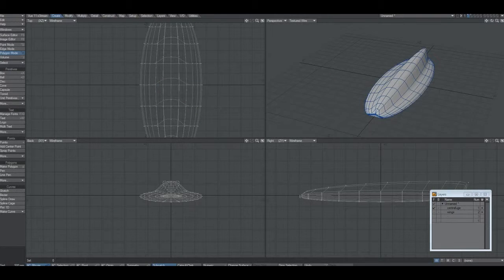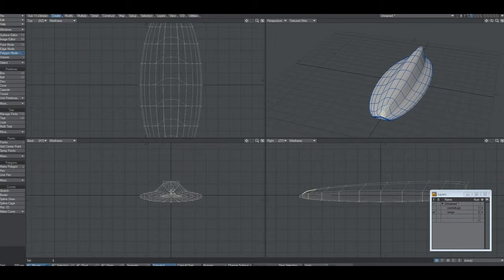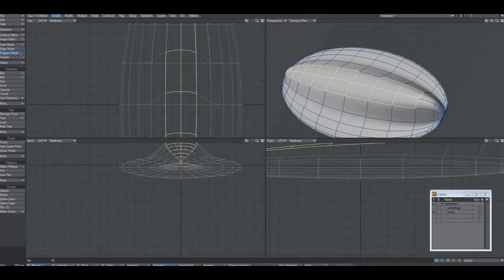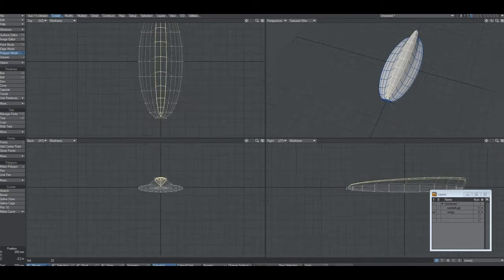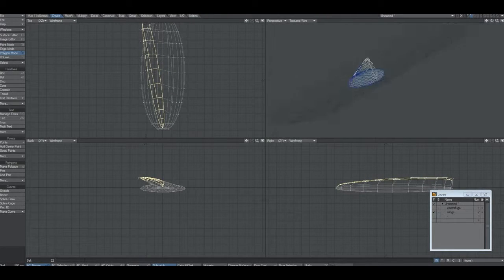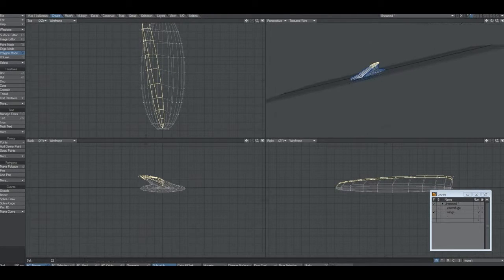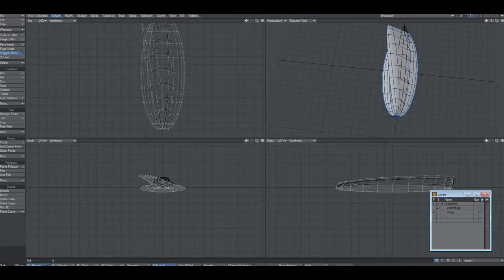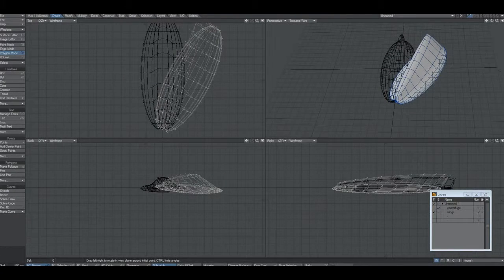I'm using the T button — T for move — and just moving the polygons around. I use Y as well: Y is rotate, so it rotates up and down. That gives me that bit of lean in the shape.